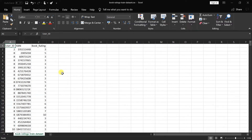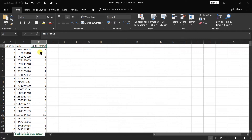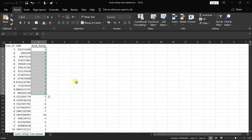Here is the dataset we are going to use. It contains data related to book ratings. User ID represents the user who gave the rating. ISBN represents the book for which the rating is given. And rating represents a value between 1 and 10, given by the user. We will use this data to check whether a given book is recommended to the user or not.